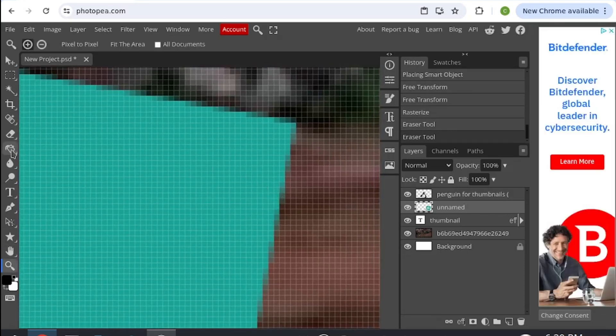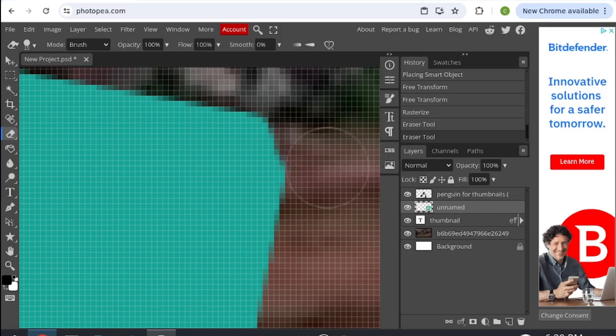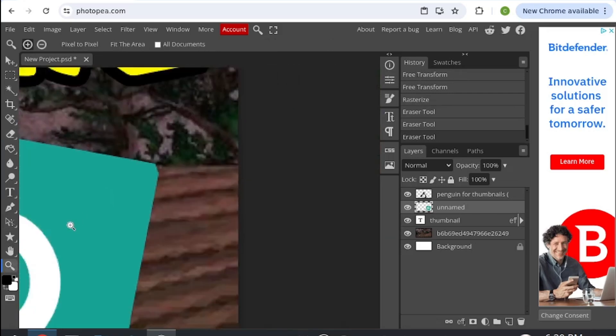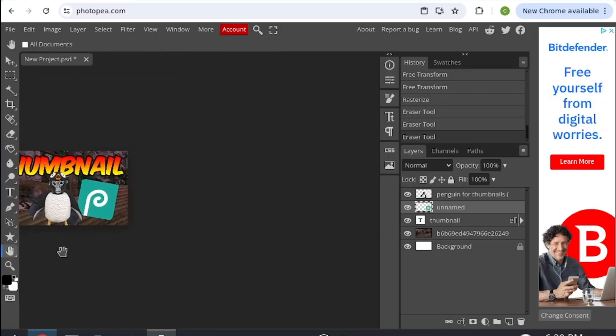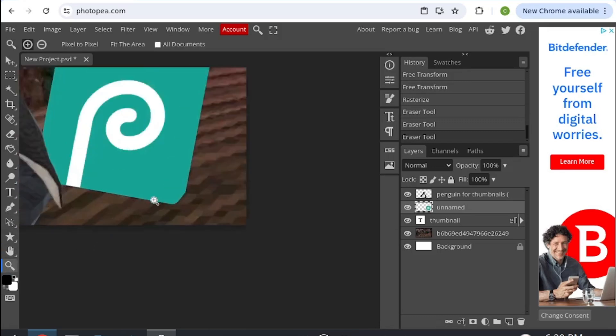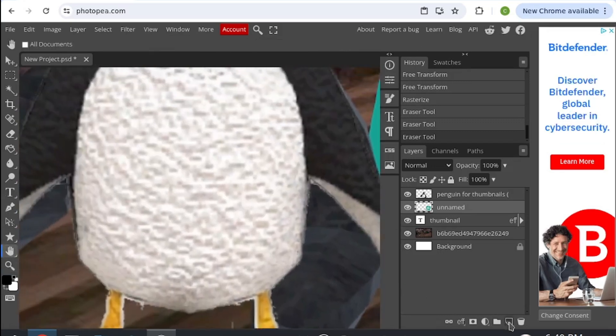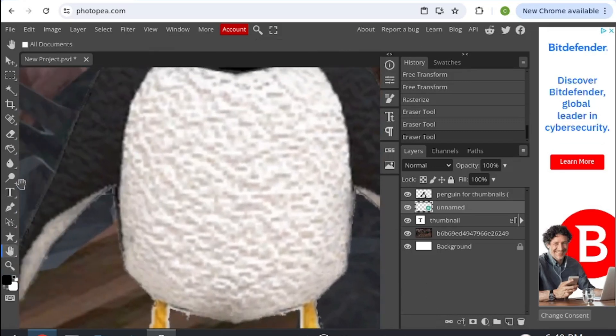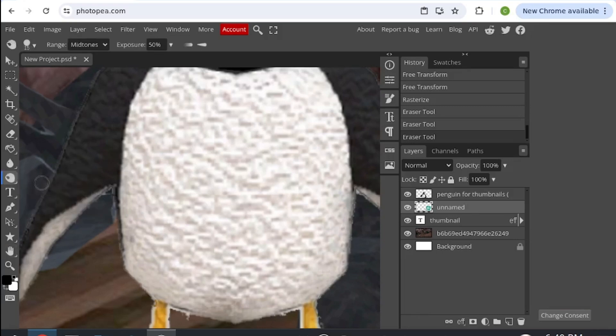That's basically how you make your thumbnail. If you want to also darken some things up or add some shadows, then you can go back onto this lollipop shaped tool, the dodge tool, right click it, and click burn tool instead.